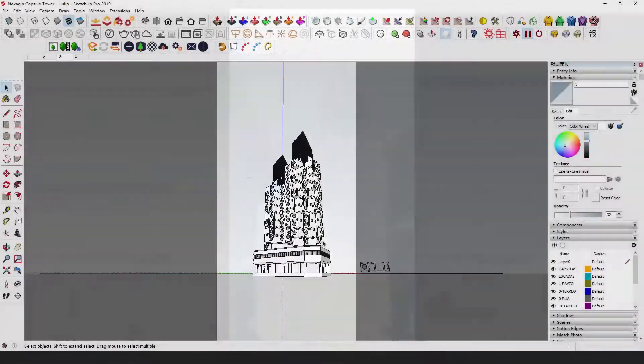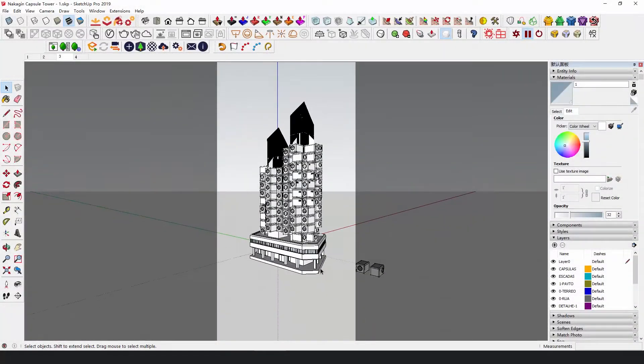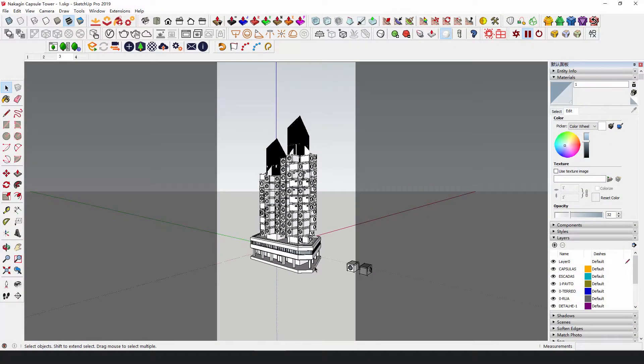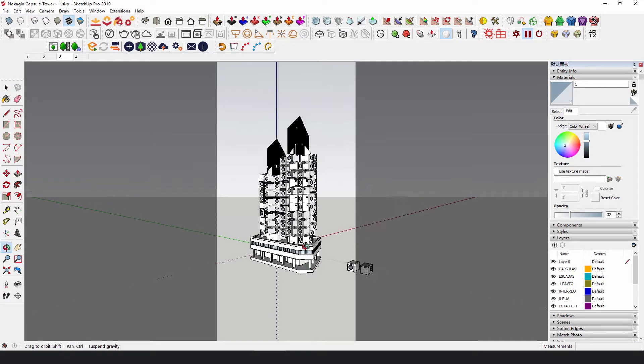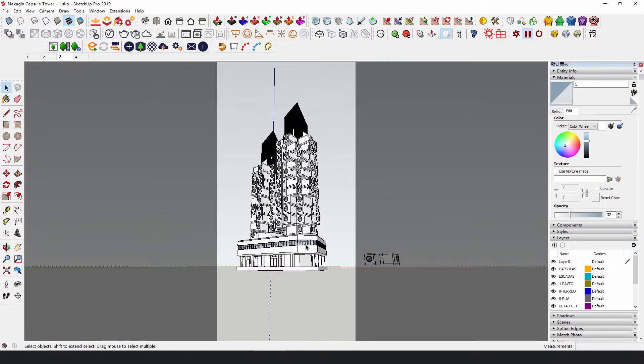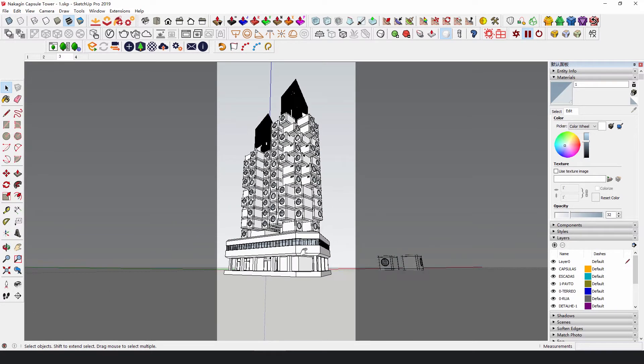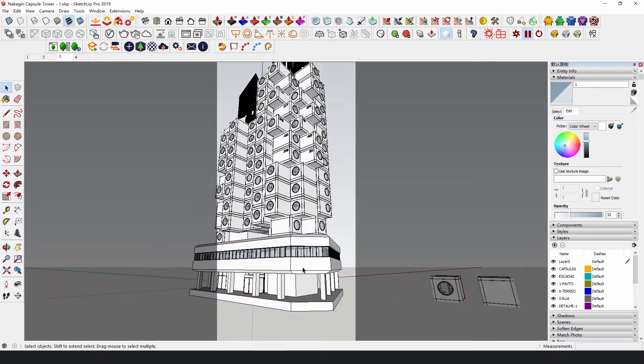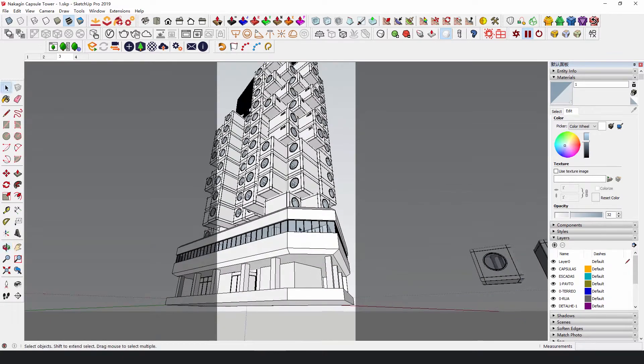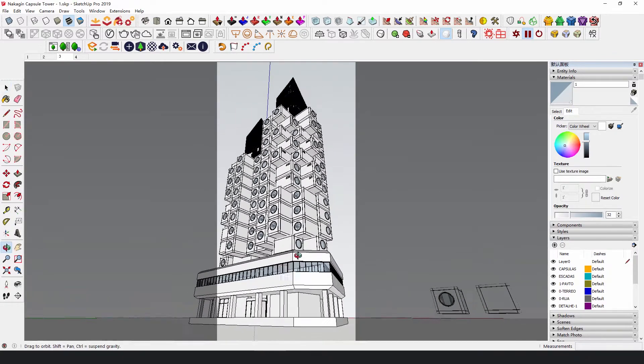For this kind of high-rise building, when you observe it on the ground from a human perspective, it looks like this. As you zoom in, the oppressive feeling gets stronger and stronger.